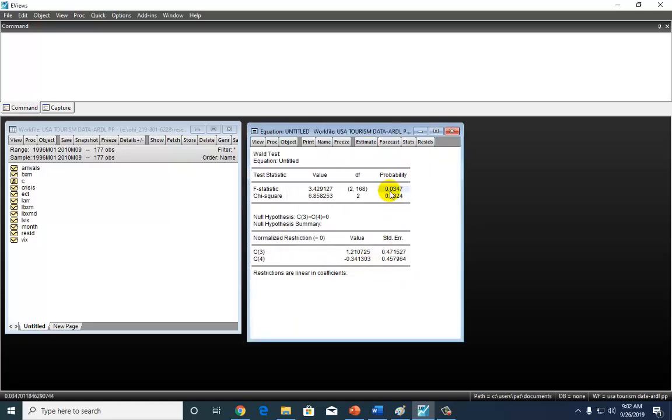That's my null hypothesis, which, as this result shows, should be rejected in favor of the alternative that jointly, LBXM has an impact, has a causal impact on our dependent variable. So that's really it,